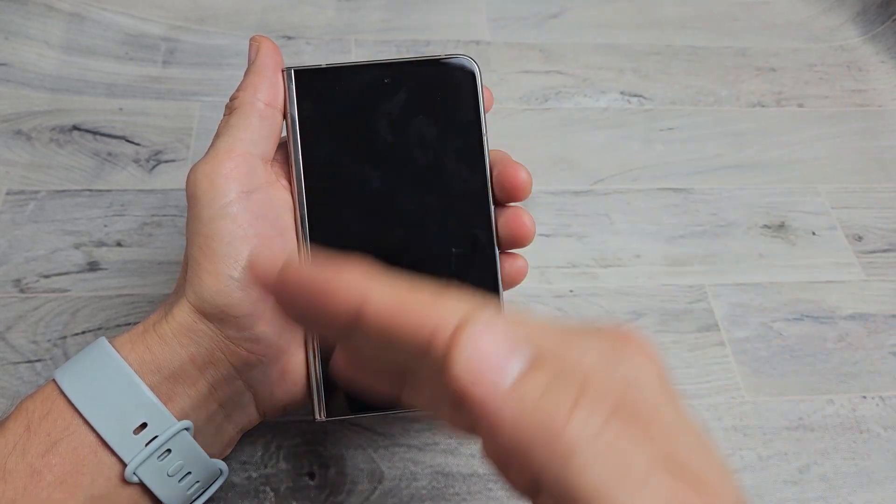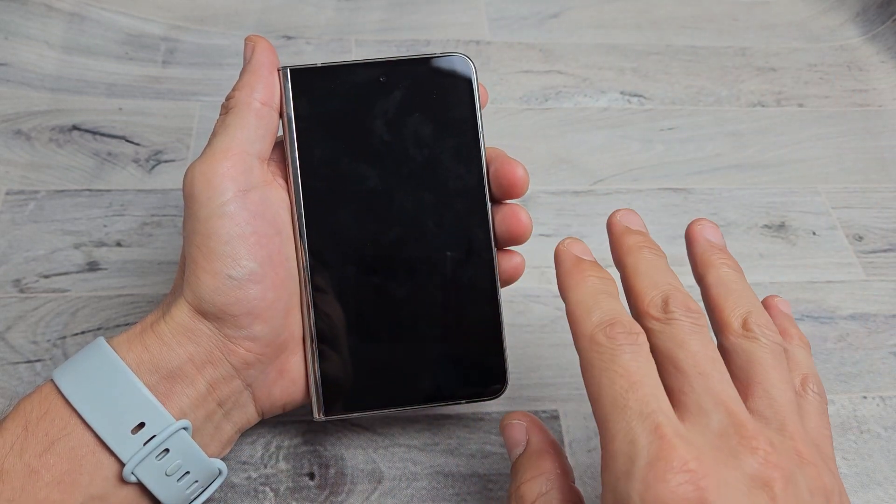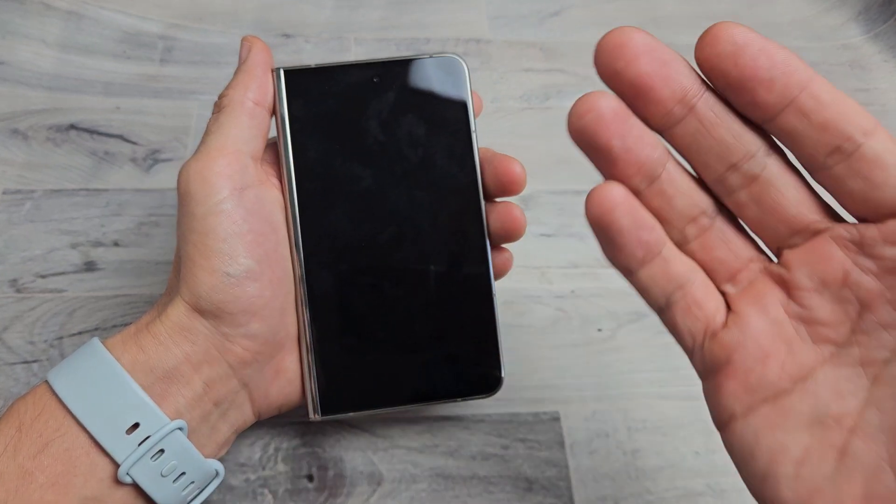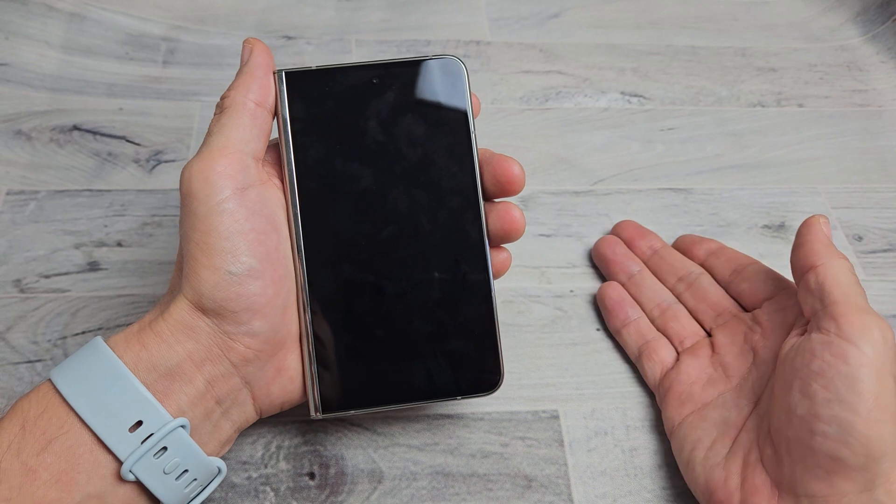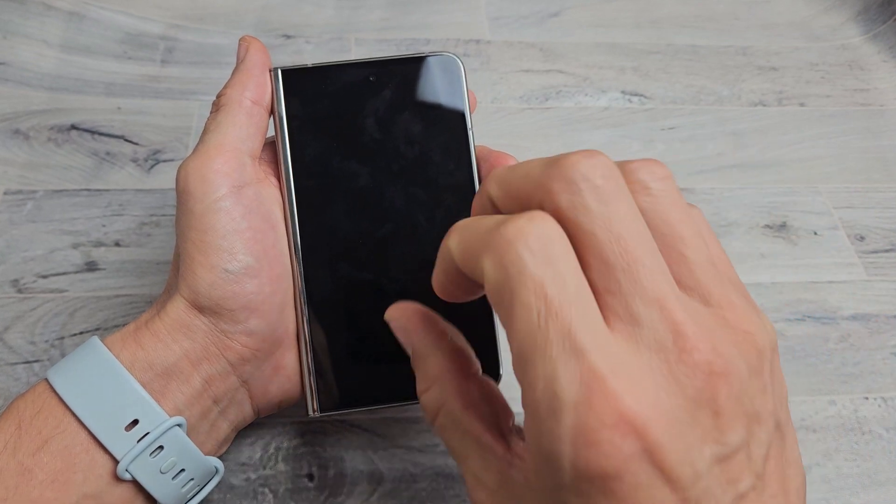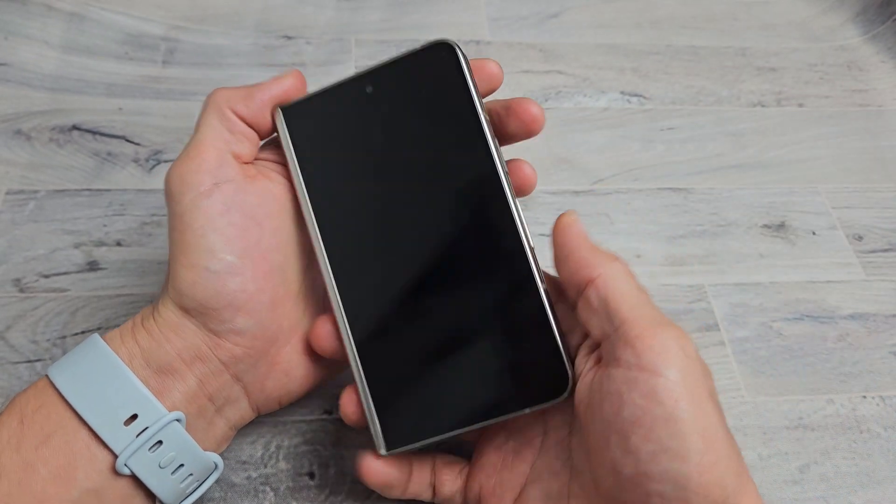After the screen turns black and you feel it vibrate, you want to wait, count to 10 seconds. Make sure everything is totally off.